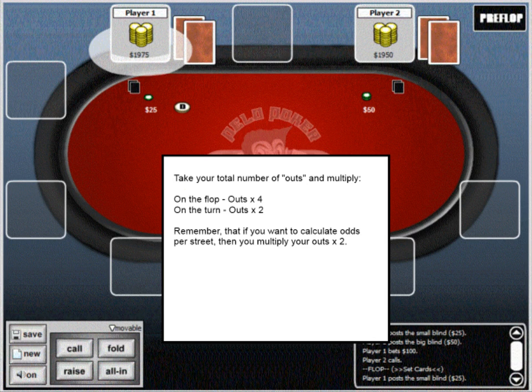These numbers are just an approximation and they are off within a few percentages, but this is the easiest way to calculate what your odds of hitting your hand are going to be. One last thing to keep in mind is that if you calculate your odds on the flop, this is based on you seeing both the turn and the river cards come. If you want to calculate your individual odds per street, you would just multiply the number of outs that you have by 2, as opposed to 4 on the flop.